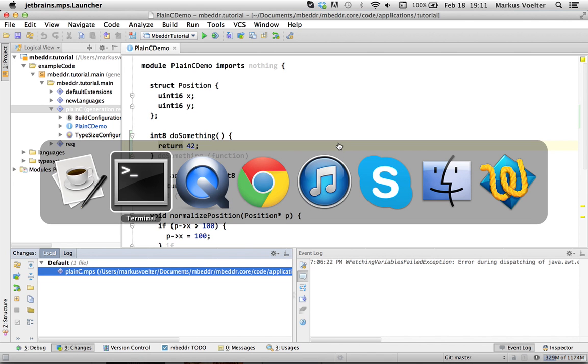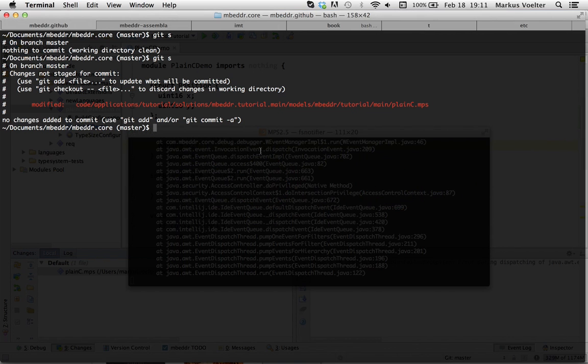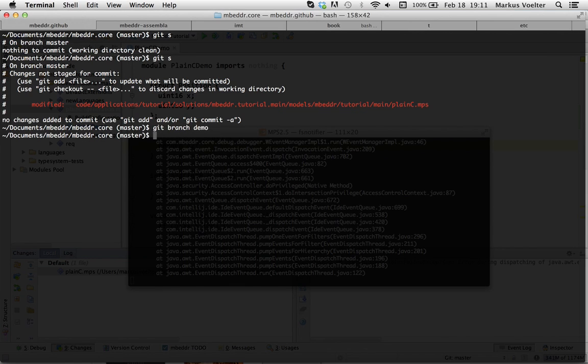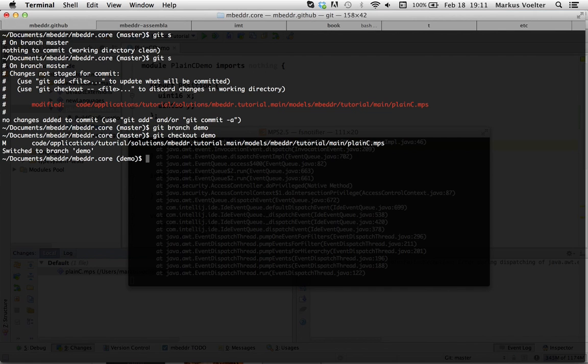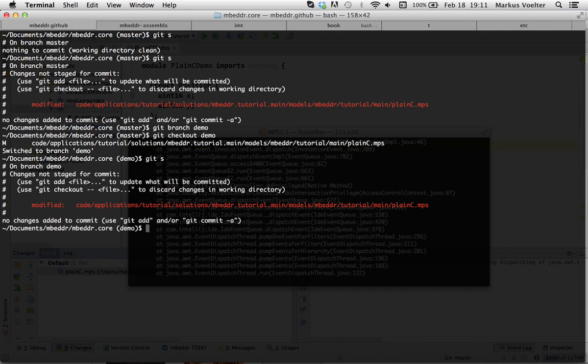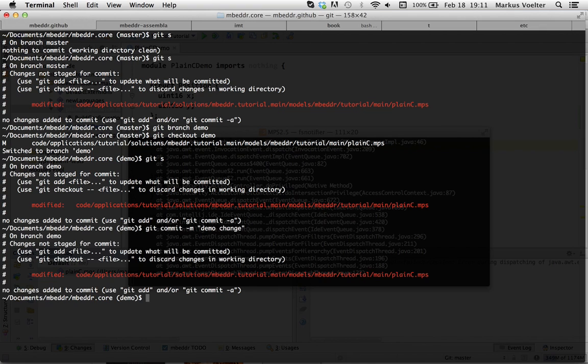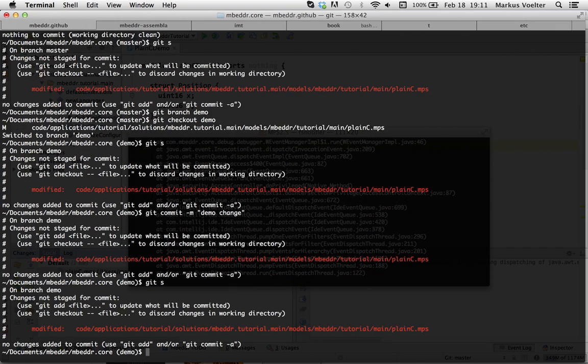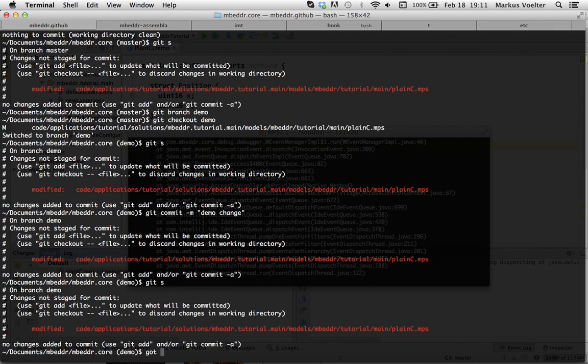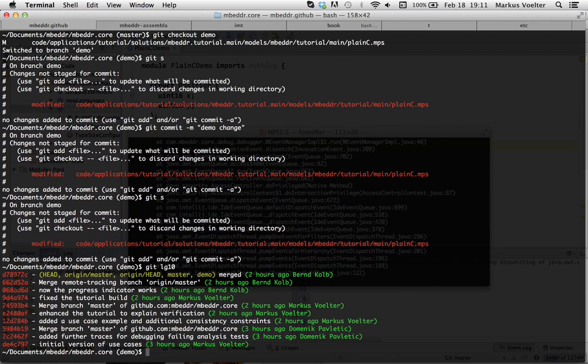So, let me create a new branch. I'm going to do this with a command line. Git branch demo, git checkout demo. And now I'm on the demo branch and I'm going to commit this here. I can commit from the command line as well. Git commit minus m demo change. And I now have this thing. We can take a look. Git log last 10.